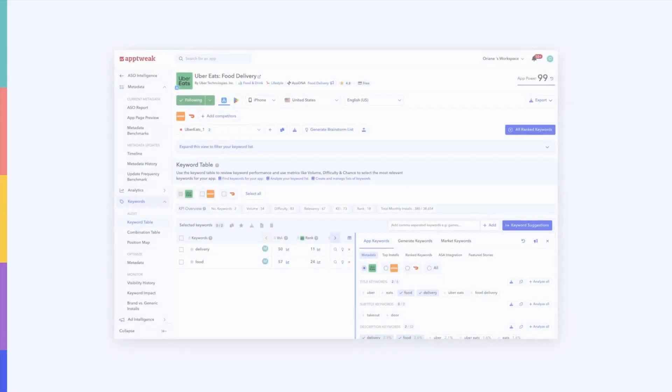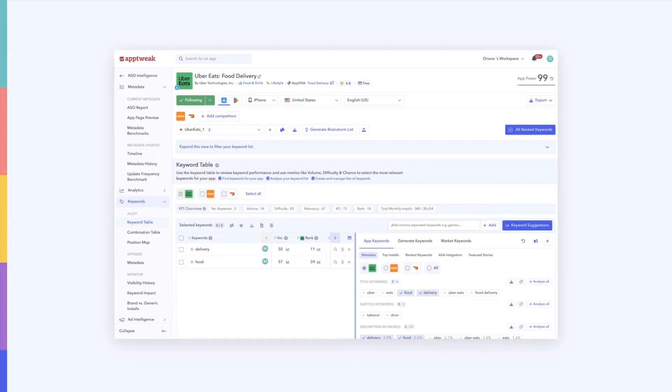But if you want to take your keyword research a step further, you should use an ASO tool to save time and build a powerful keyword list.